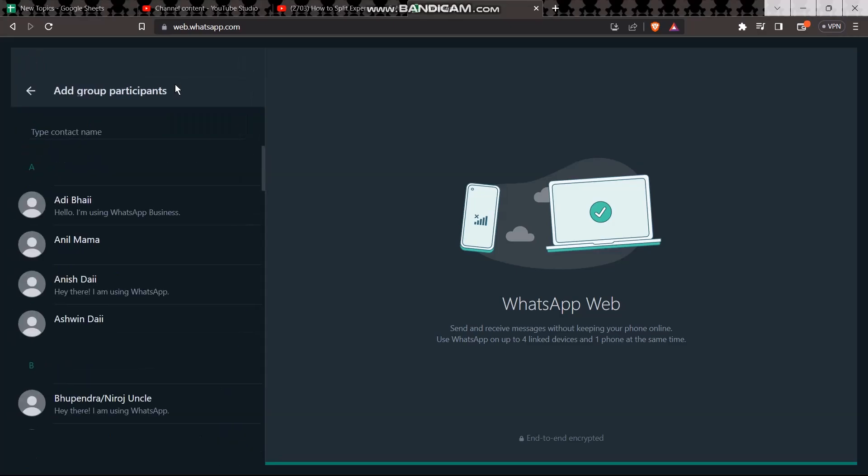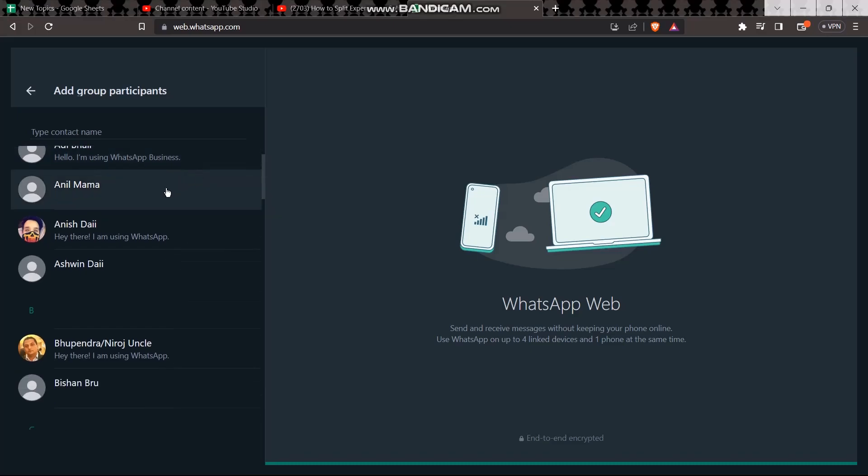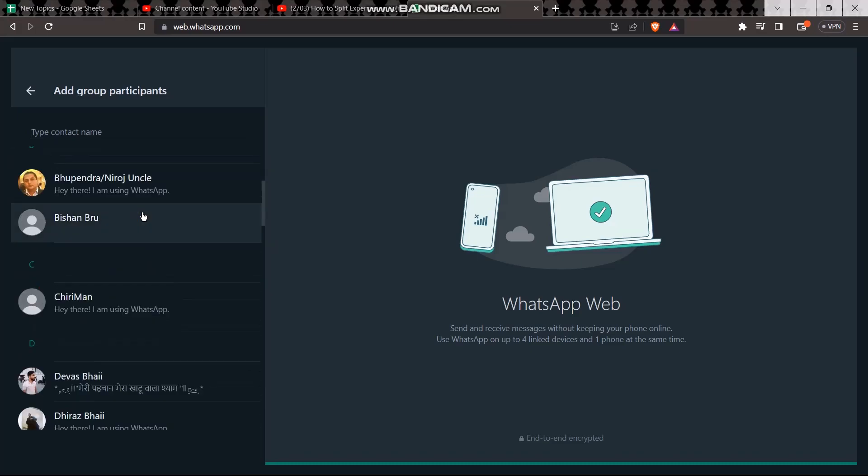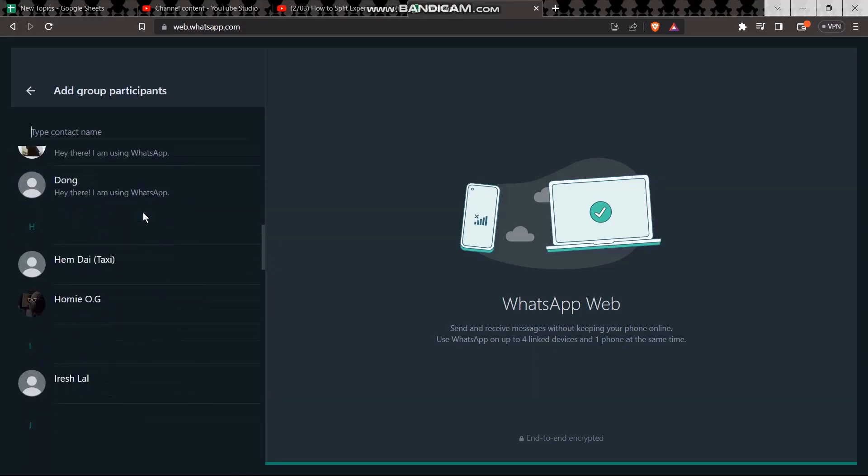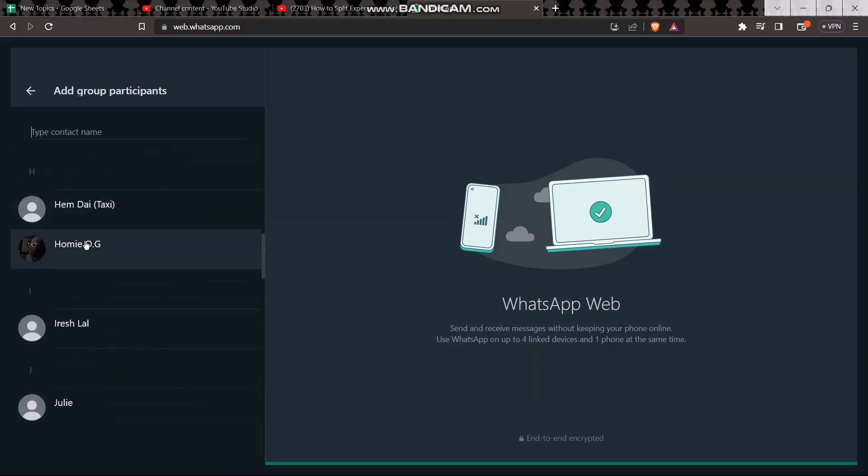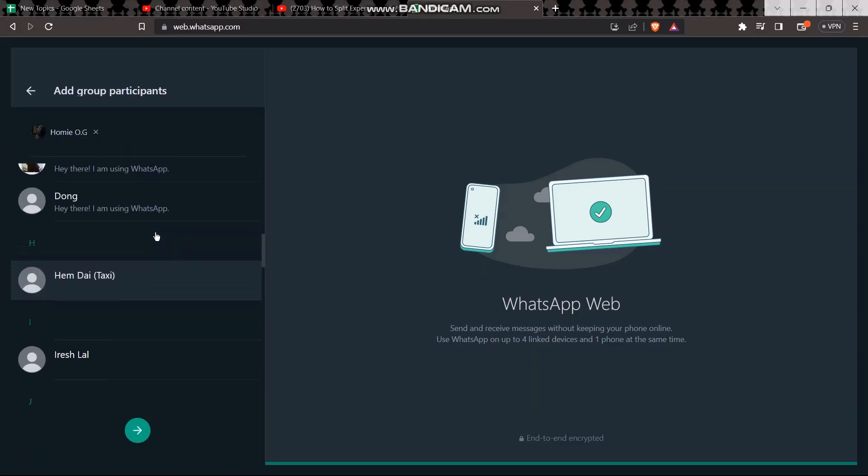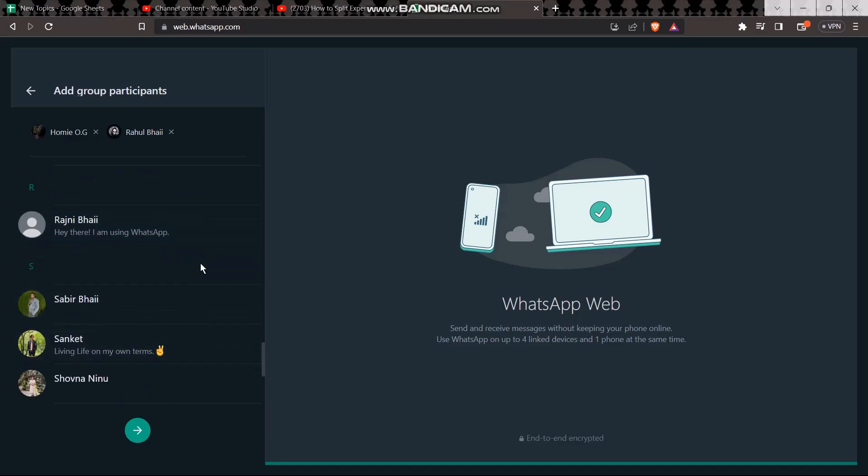Now all you have to do is simply select the contacts which you want to add to the group. For example, let me select this one.